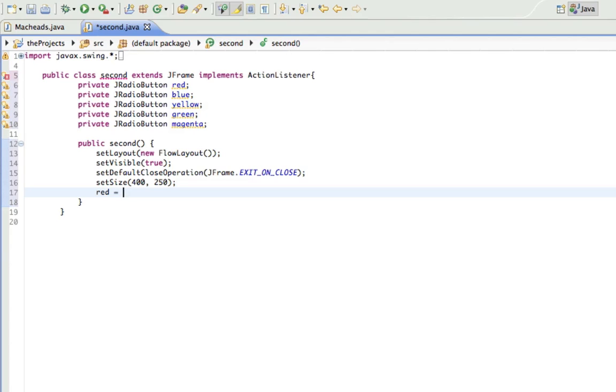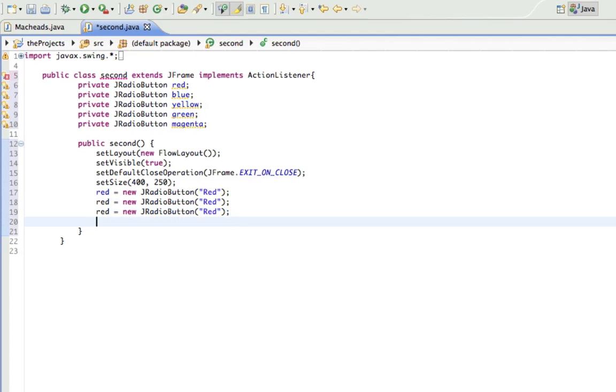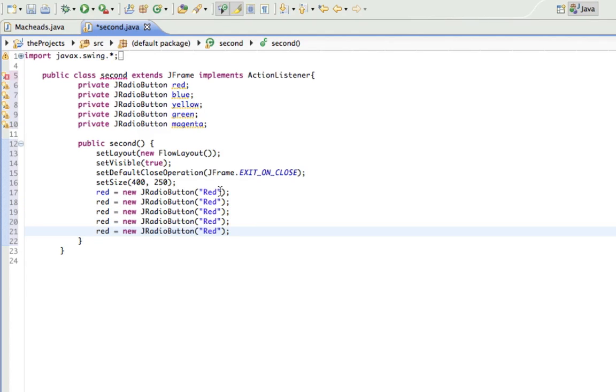So now red equals new JRadioButton and in there I'll put in red so you know what each button is going to be doing. And I'll just copy and paste this four more times to do for each other button.